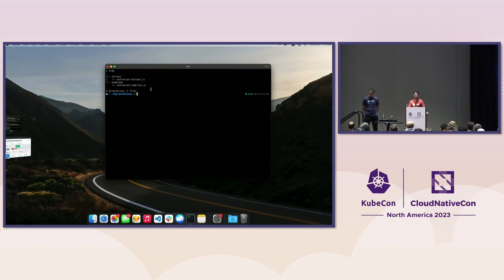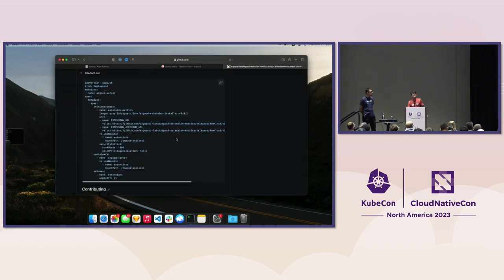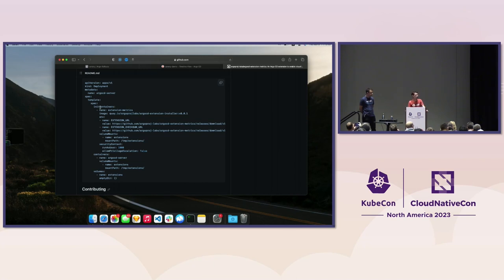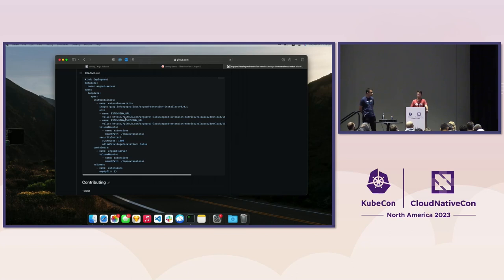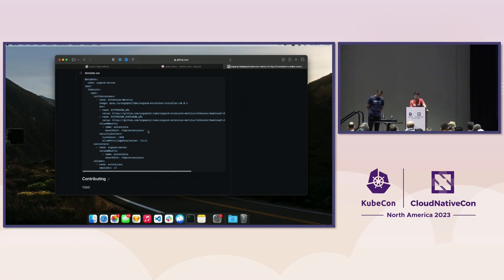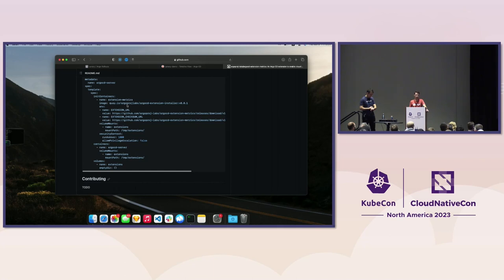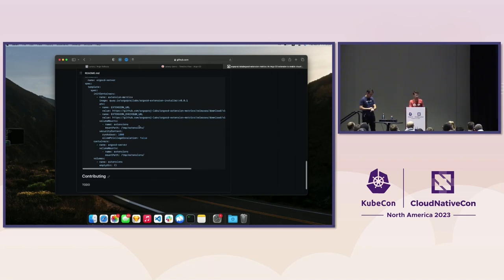In the real world, your API server will be running in a pod, so we need to do something a little more complex. Here I have an example of an ArgoCD server deployment. Leo recently created a new image to make it super simple to install these extensions in a production environment. There's a new init container — the extensions installer — that just needs a URL to the bundle containing the JavaScript files, and optionally a checksum. This is a shared volume mount at /tmp/extensions between the ArgoCD server container and the init container, which downloads the tarball, untars it, and moves it into the directory.